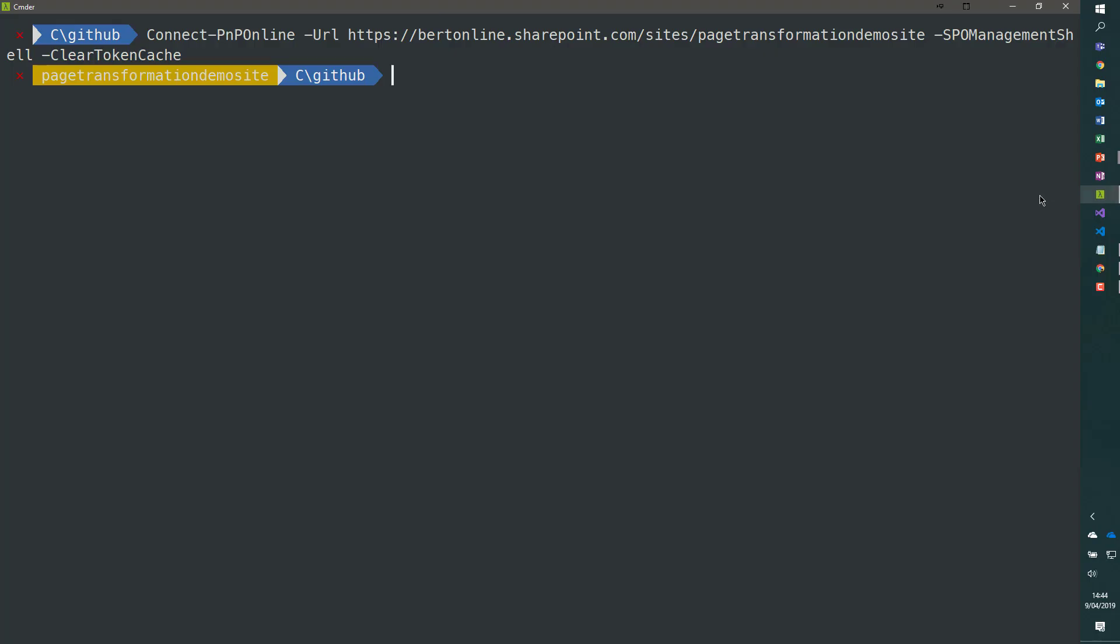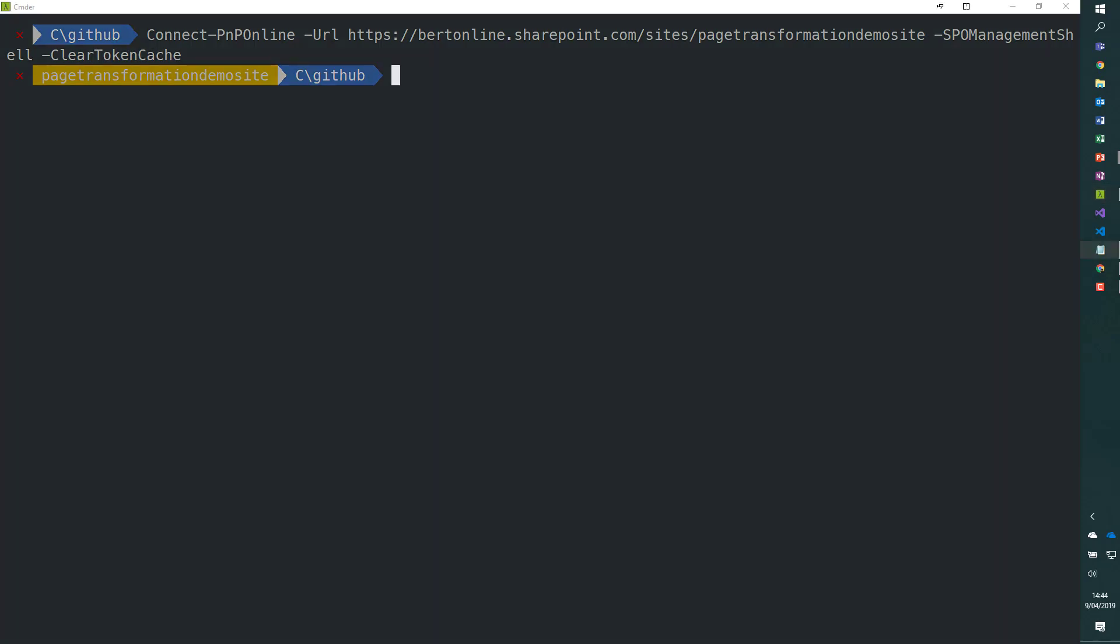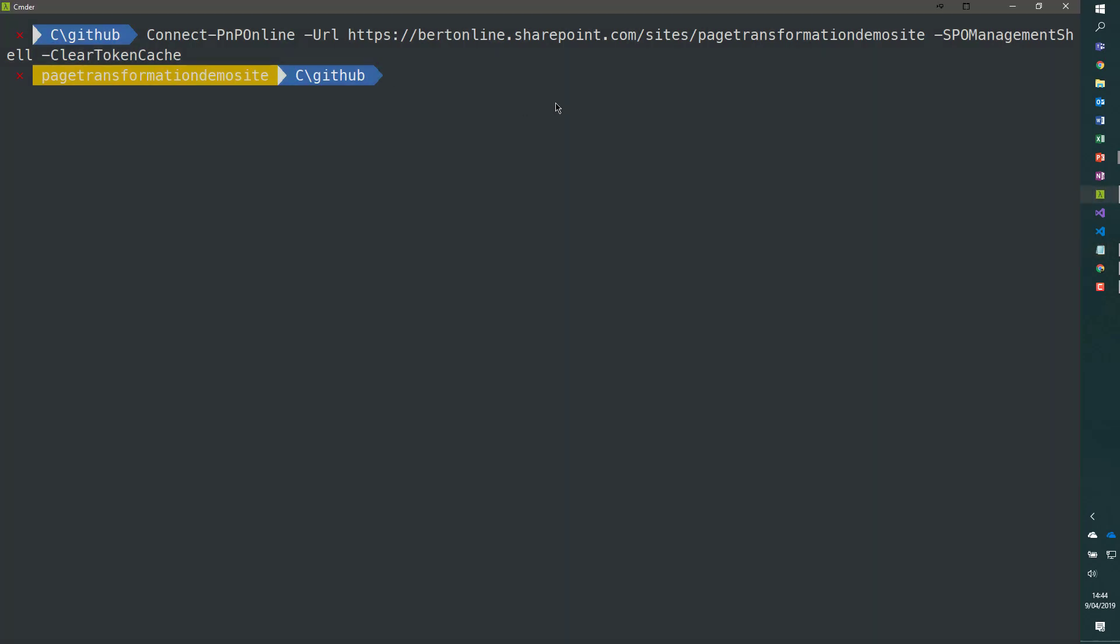Flipping back to our PowerShell session, we are going to use the ConvertTo-PnPClientSidePage commandlet.